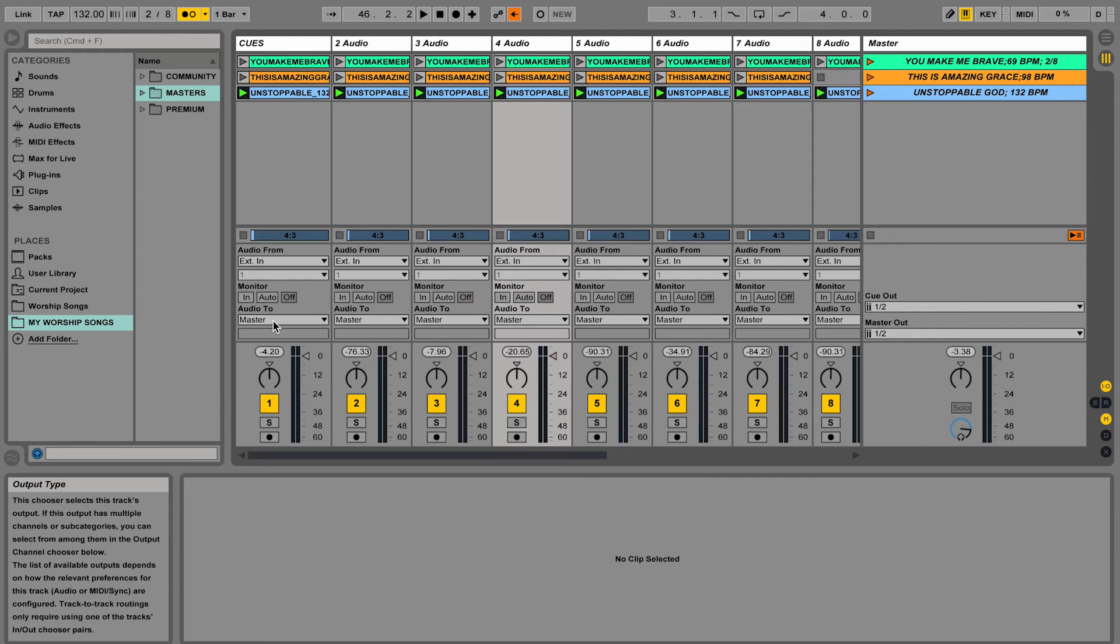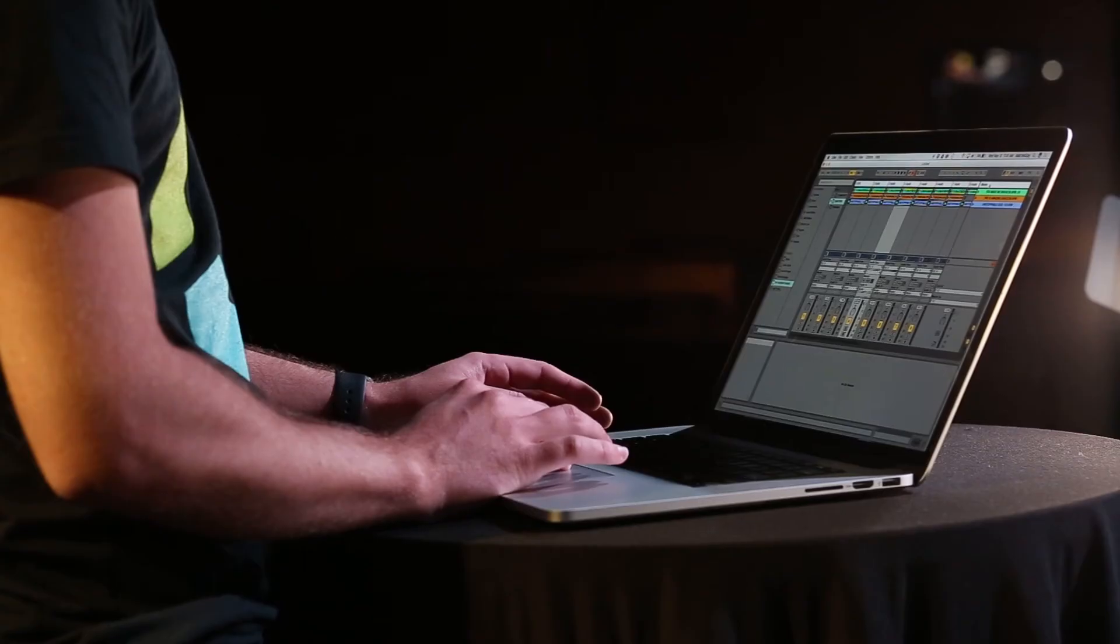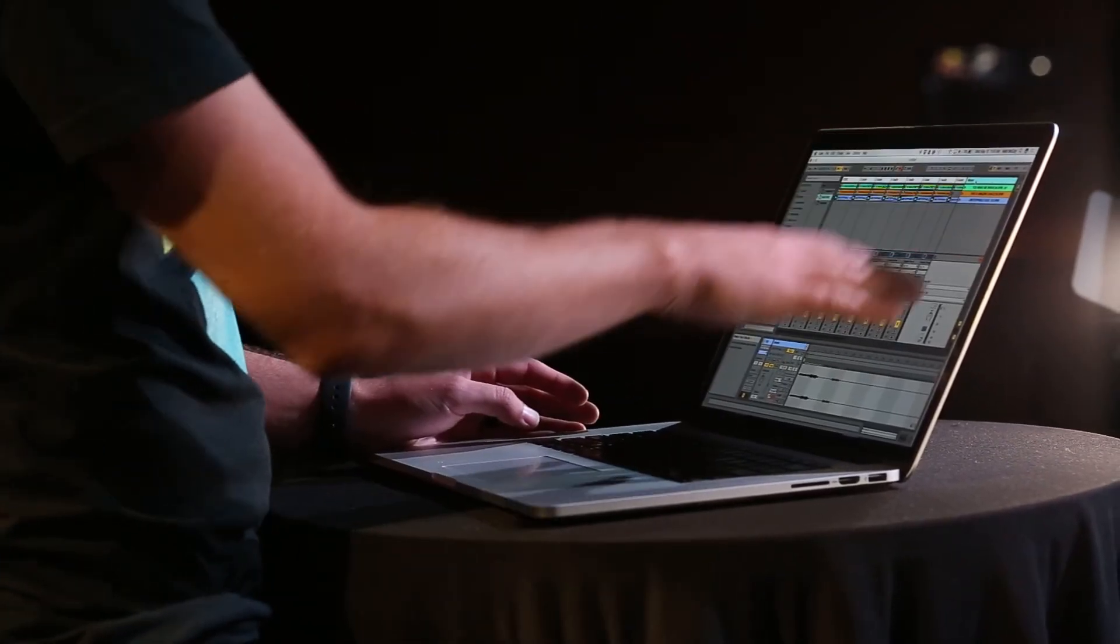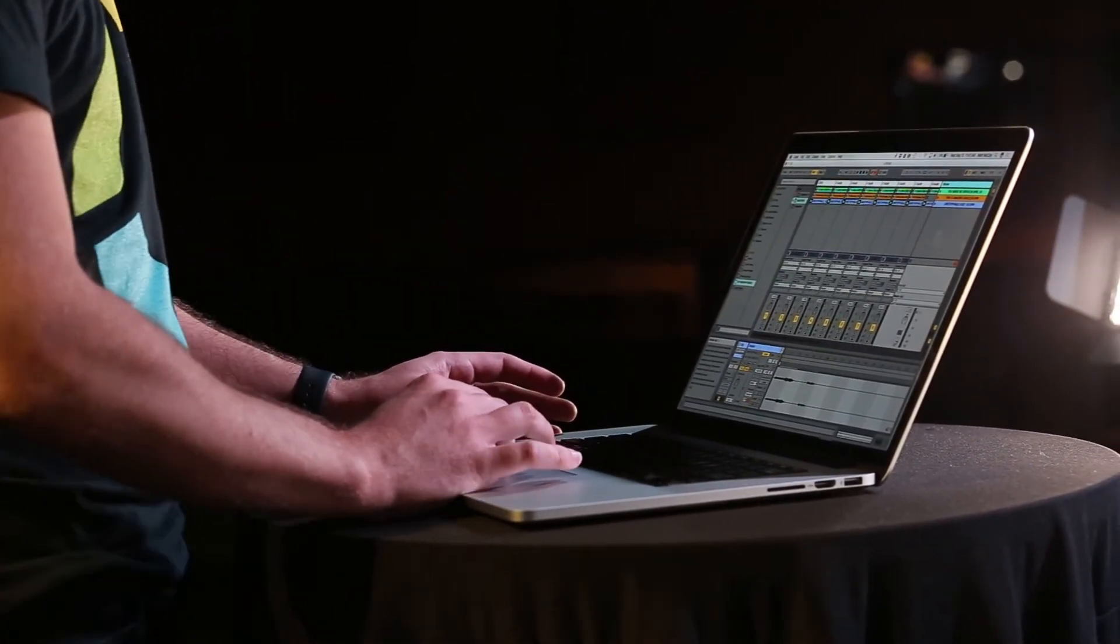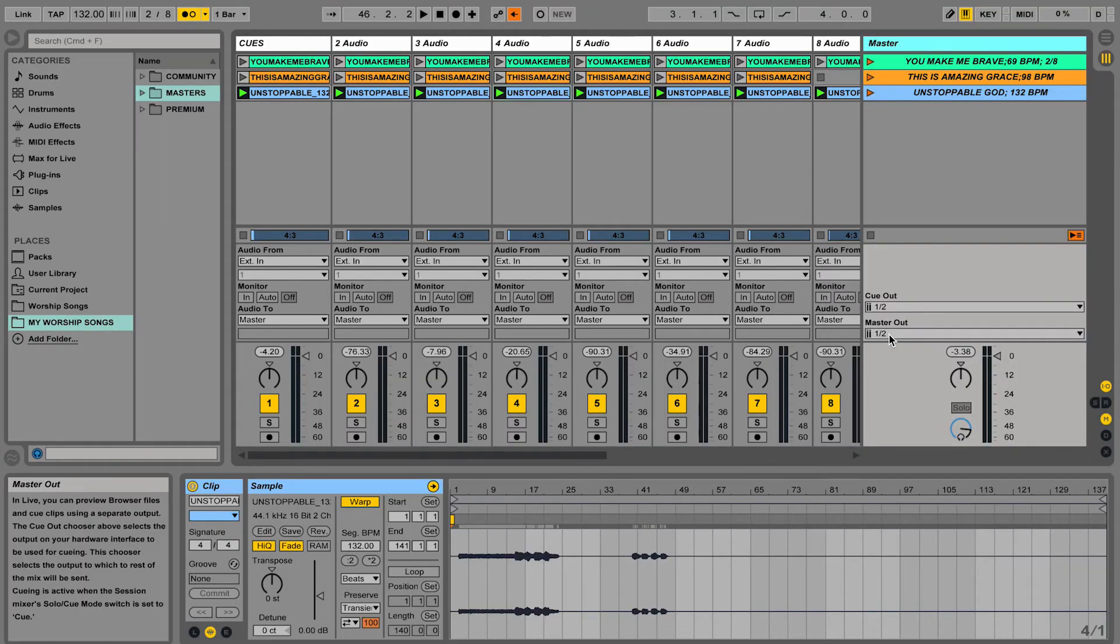Right now it says that all of my tracks are going out of the master. And the master is over here on the right hand side of the screen. And right now it says the master is going out 1 and 2.